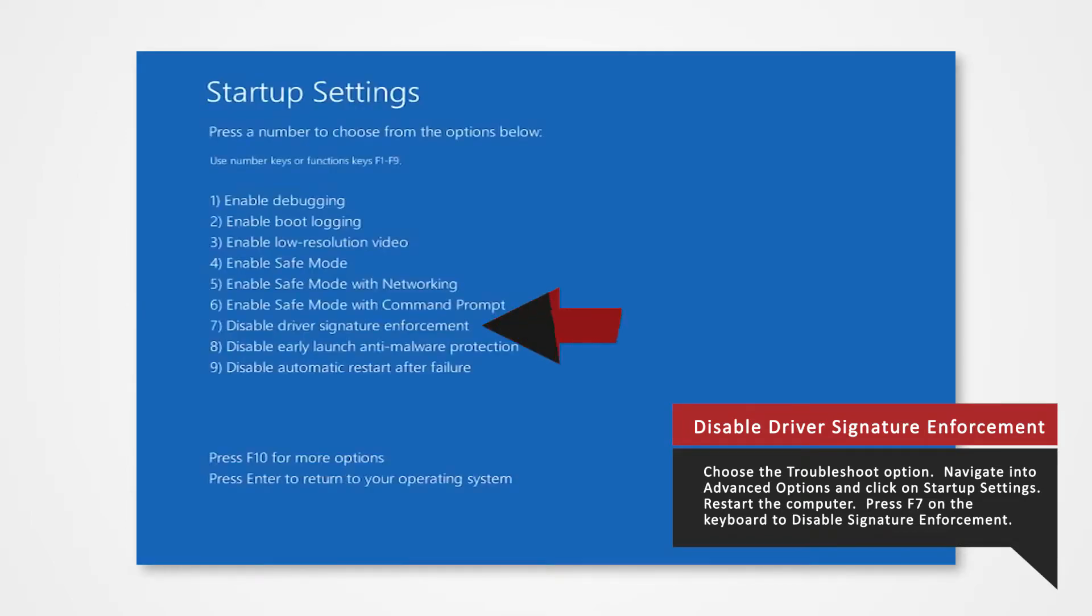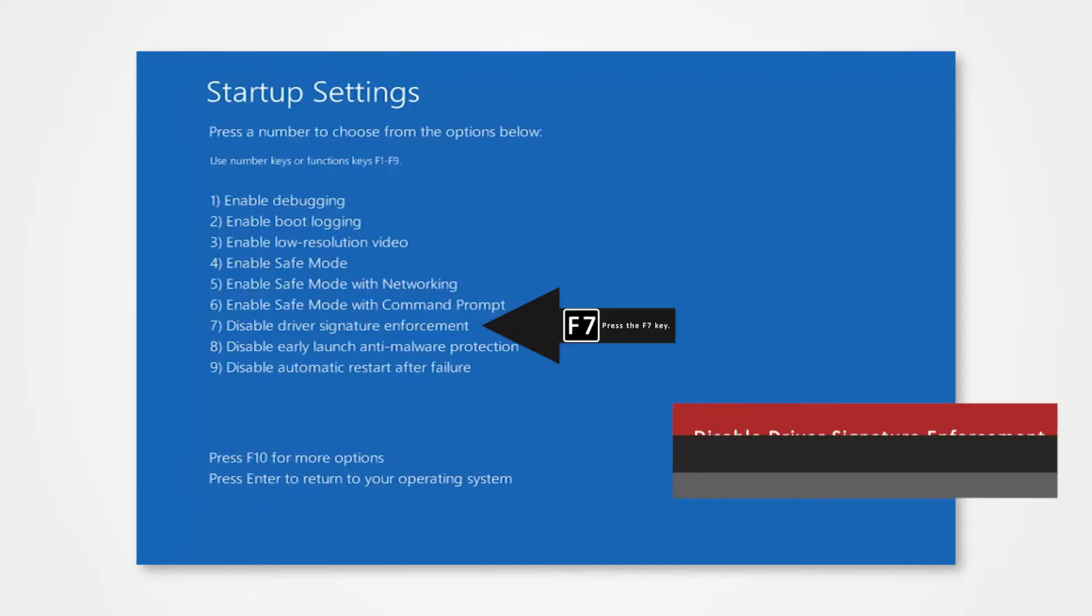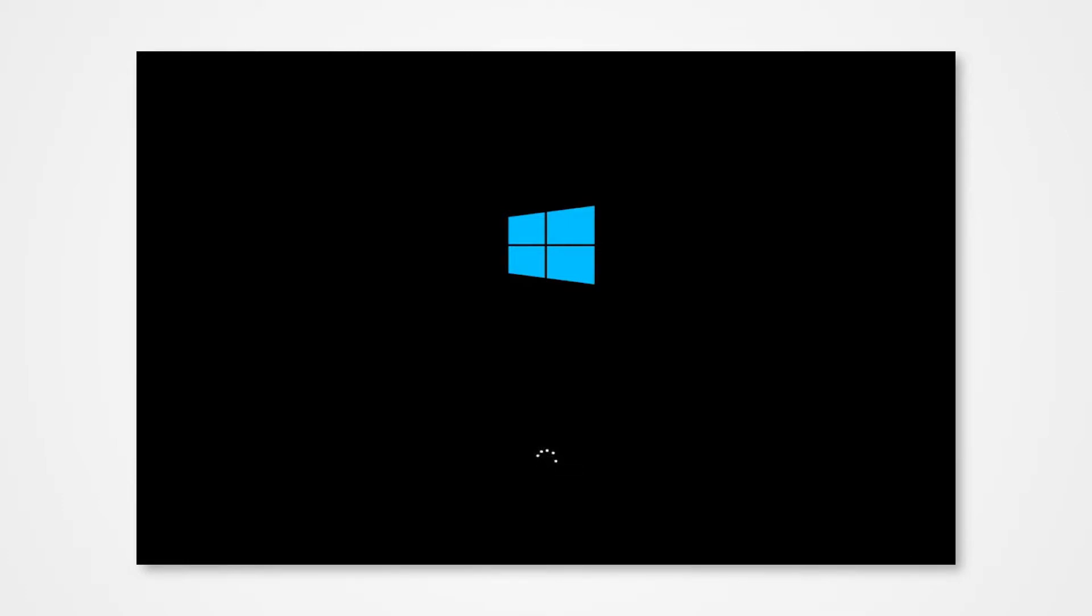Finally you will be given a list of startup settings that you can change. The one we're looking for is disable driver signature enforcement. Press the F7 key to choose the setting. The PC will then reboot and you will now be able to install the driver without any issue.